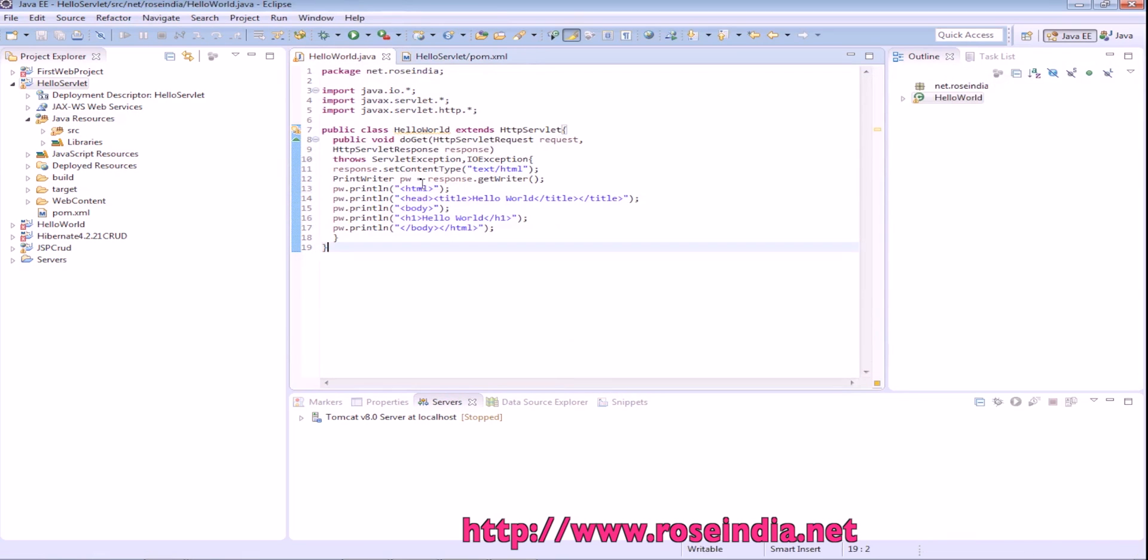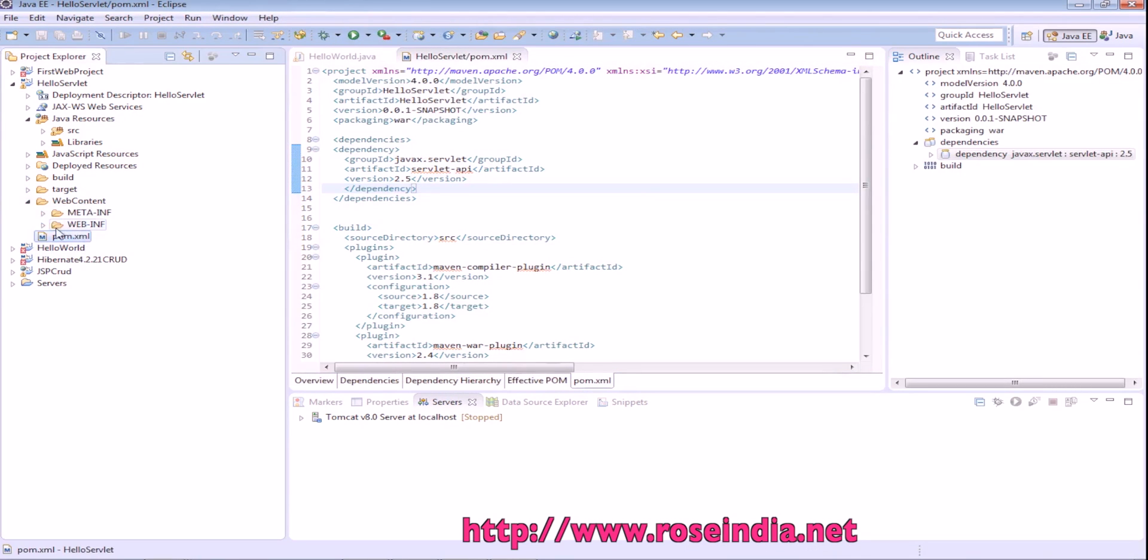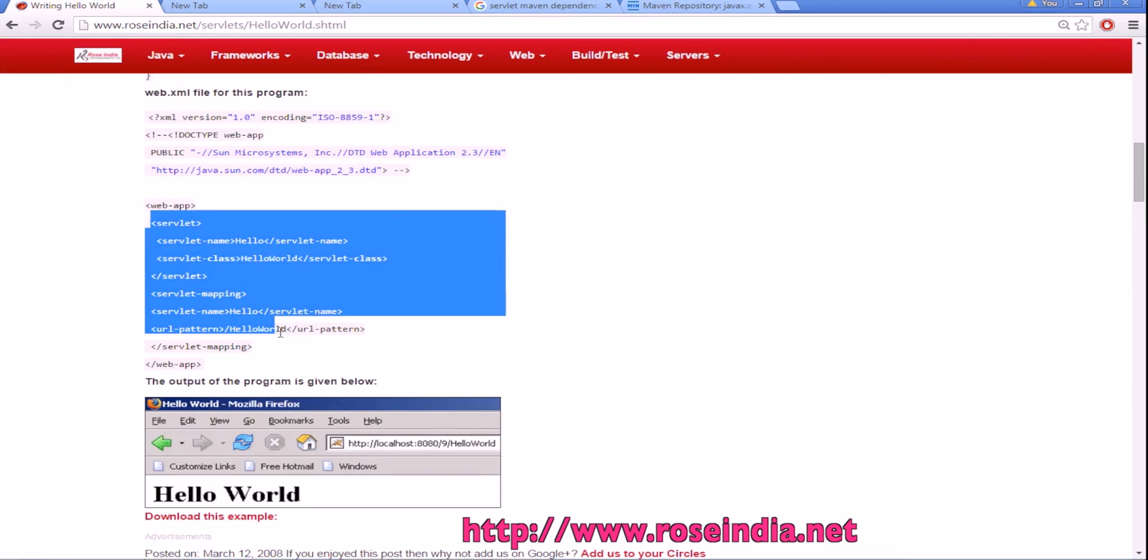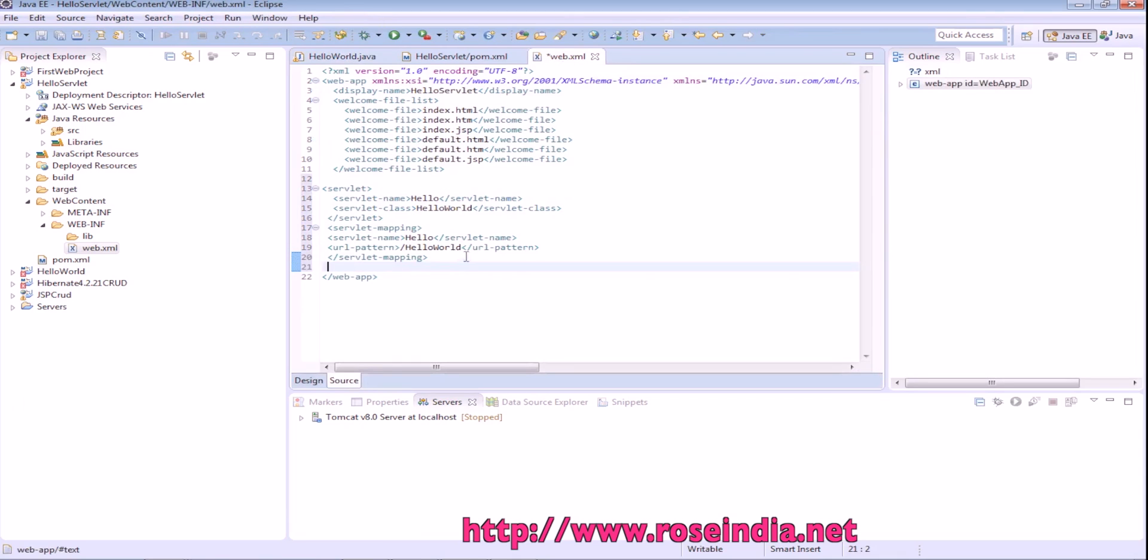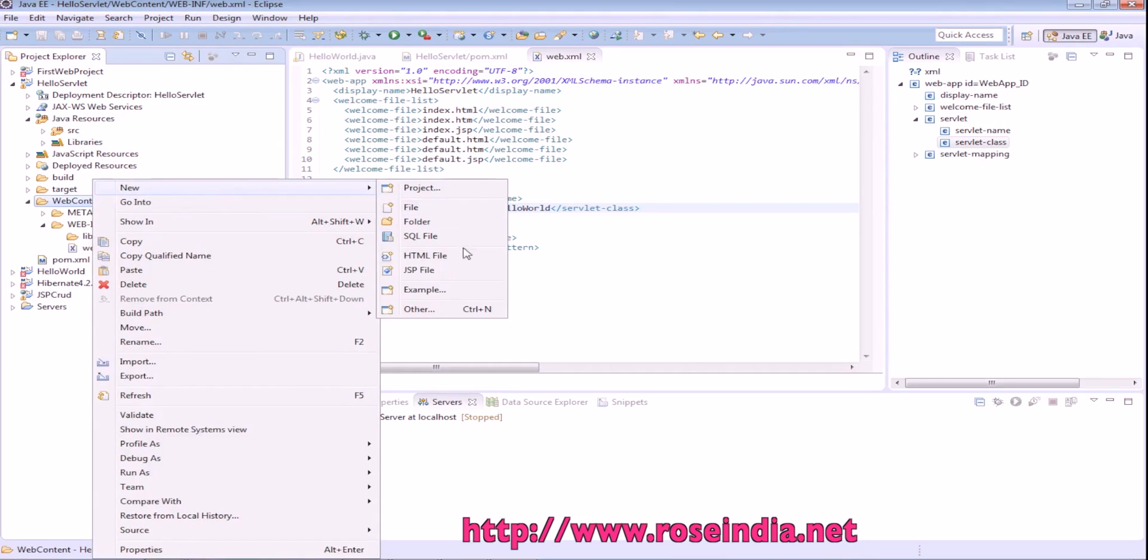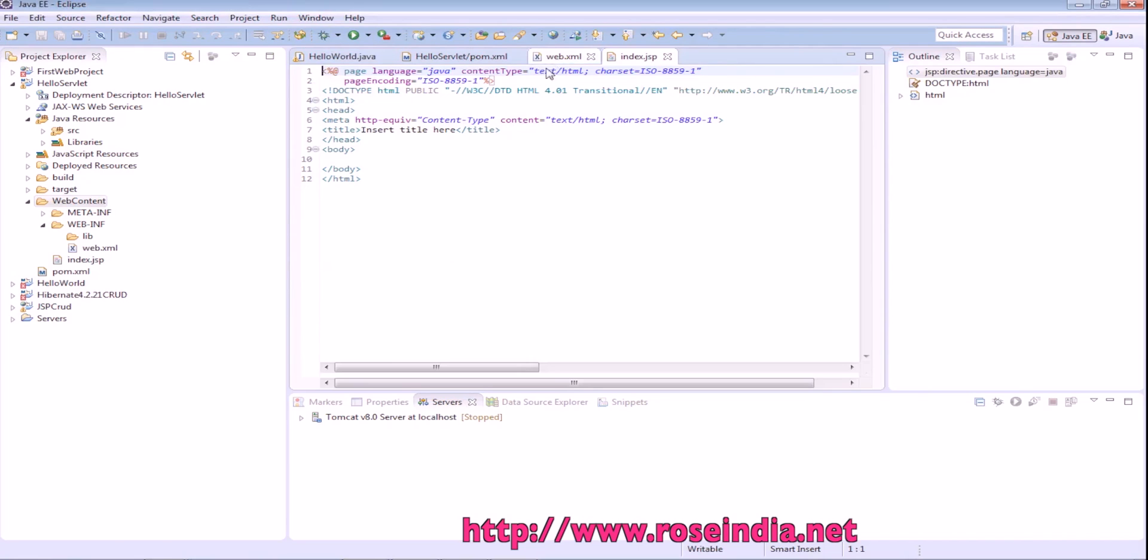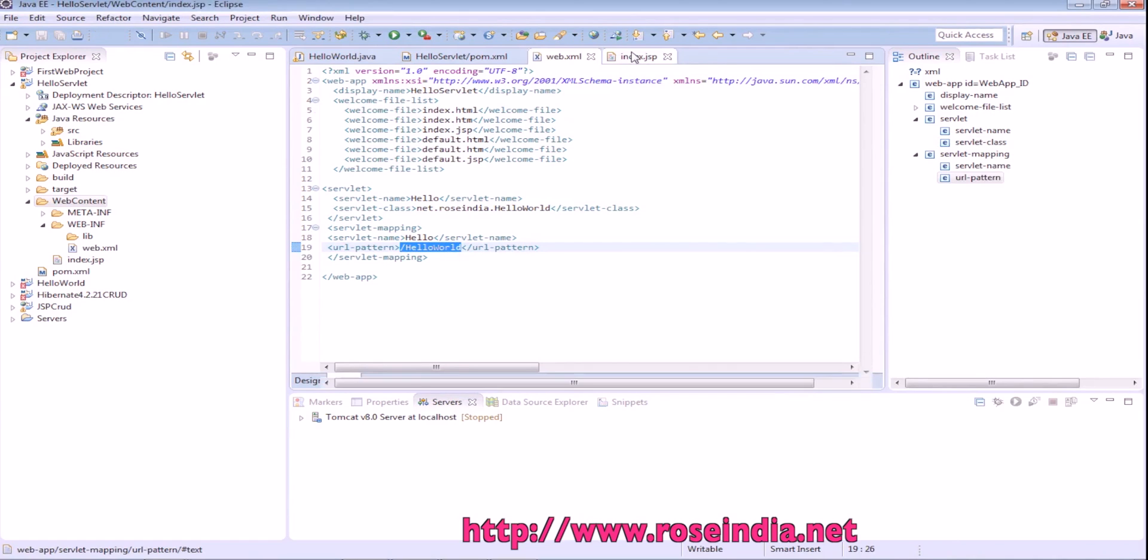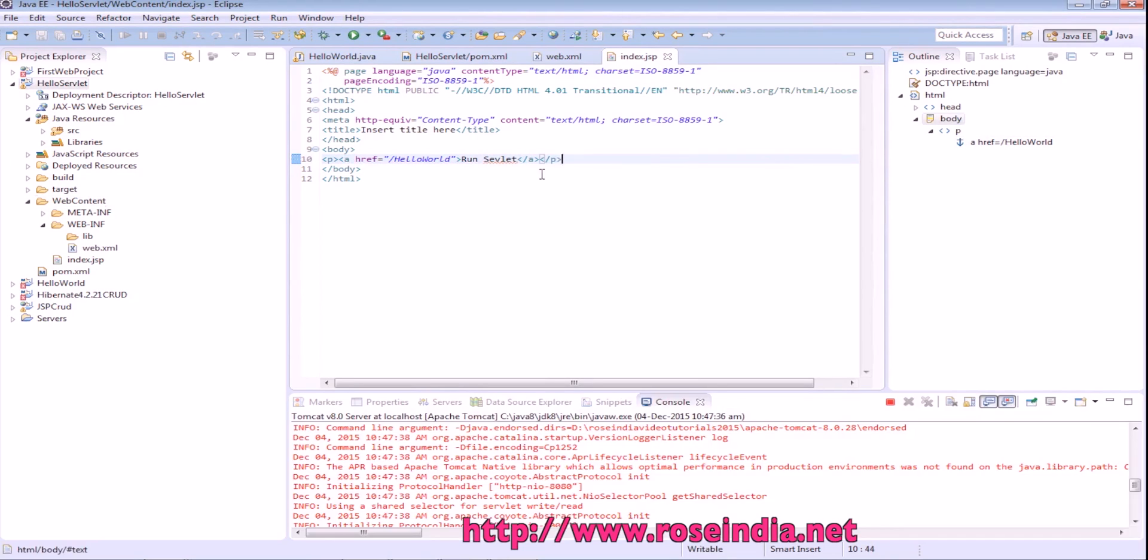Now it is compiling. In the web.xml file we are going to add the servlet mapping. Our class name is net.rosindia.HelloWorld. We should create a simple jsp file here. This is the servlet maven dependency.